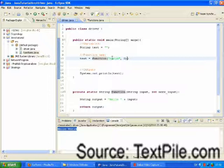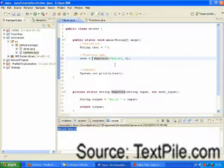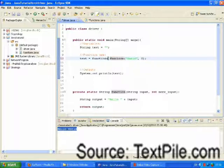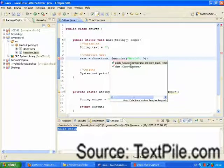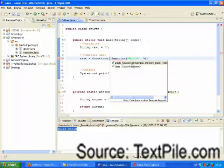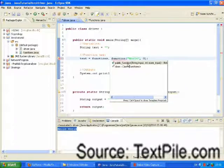So, instead of writing simply function, we are going to write the class name. Which is functions. Public_function. This is our function name. And you will notice that the private function is not here. Because we can't see it. We are outside of the class. And therefore, we can't see the private function.